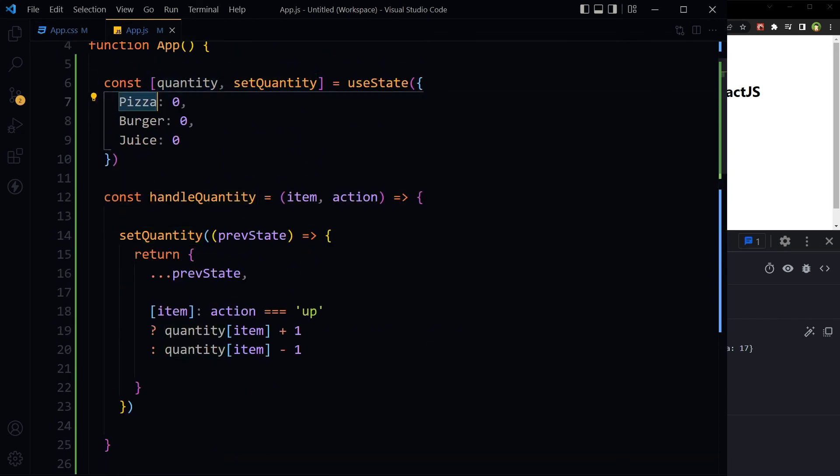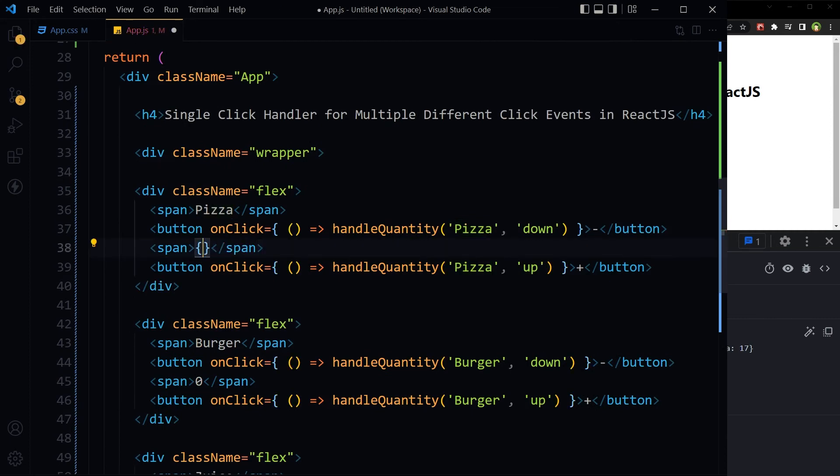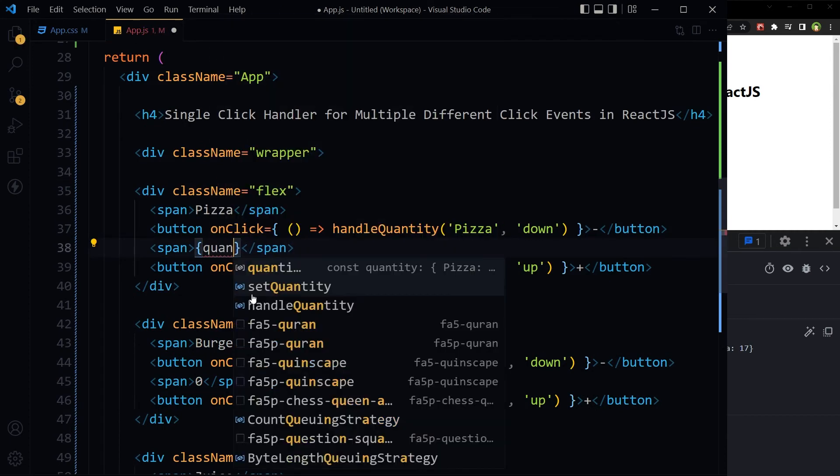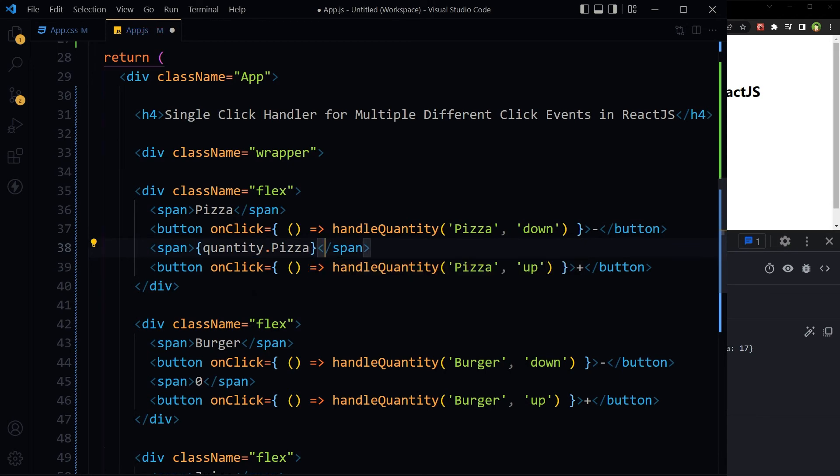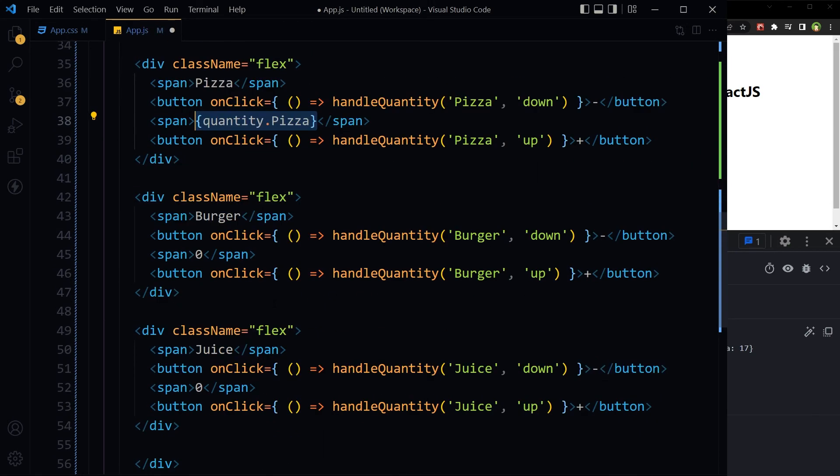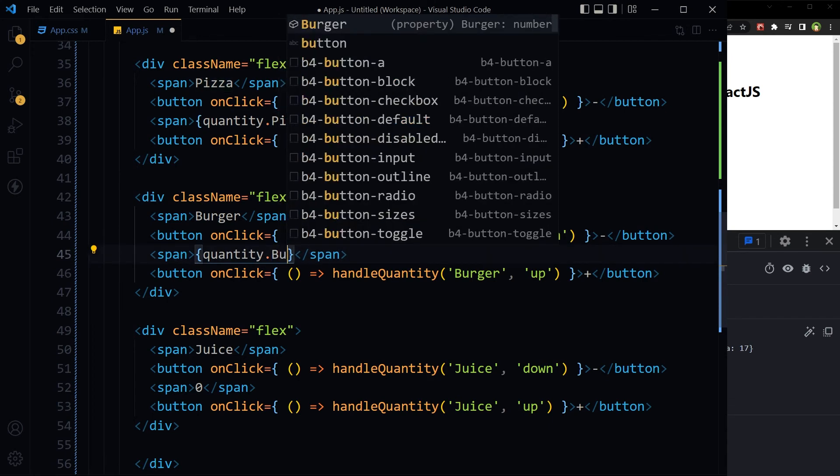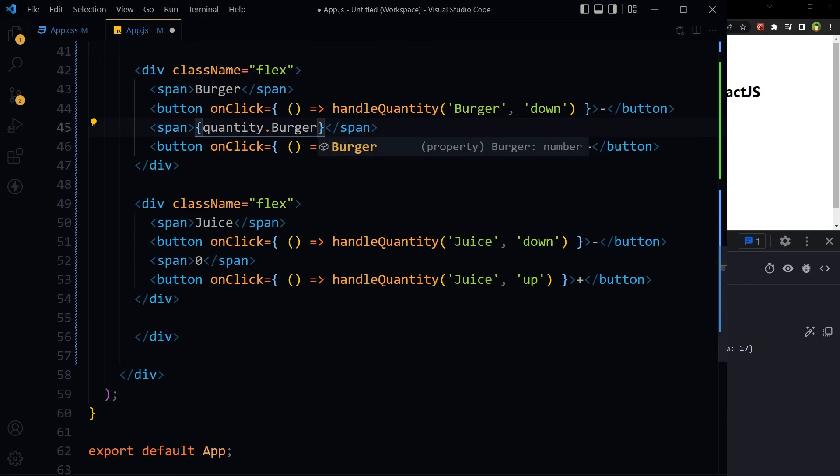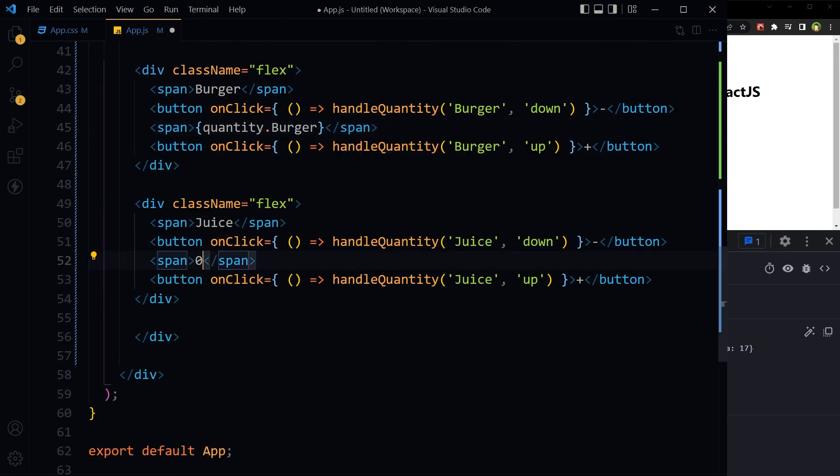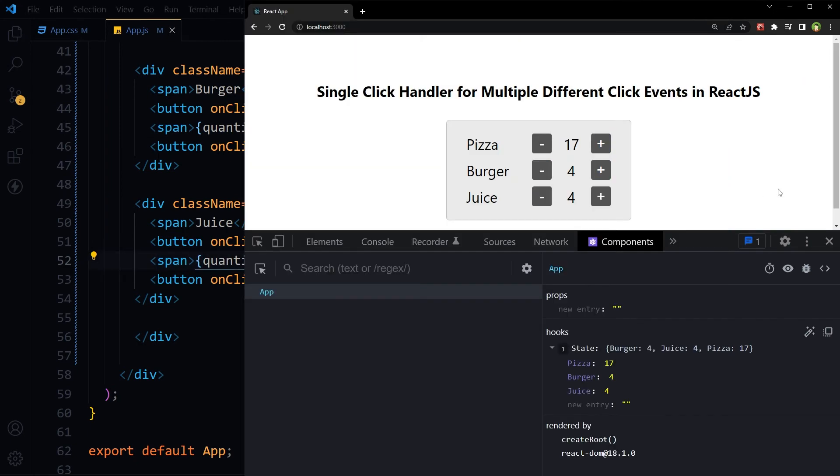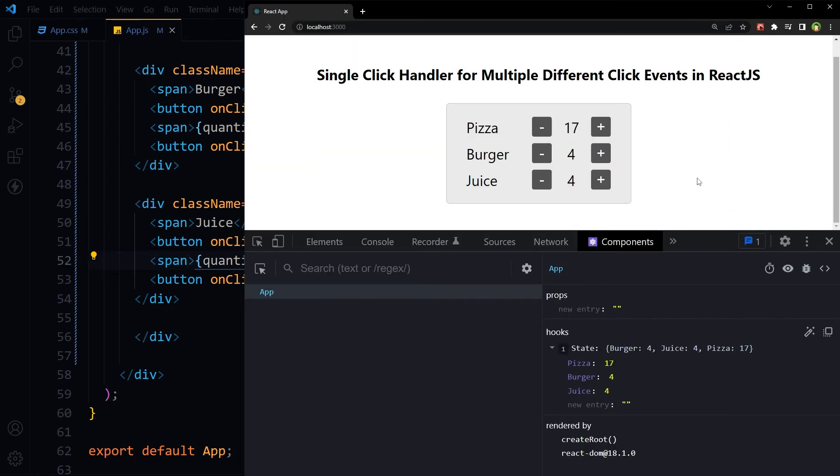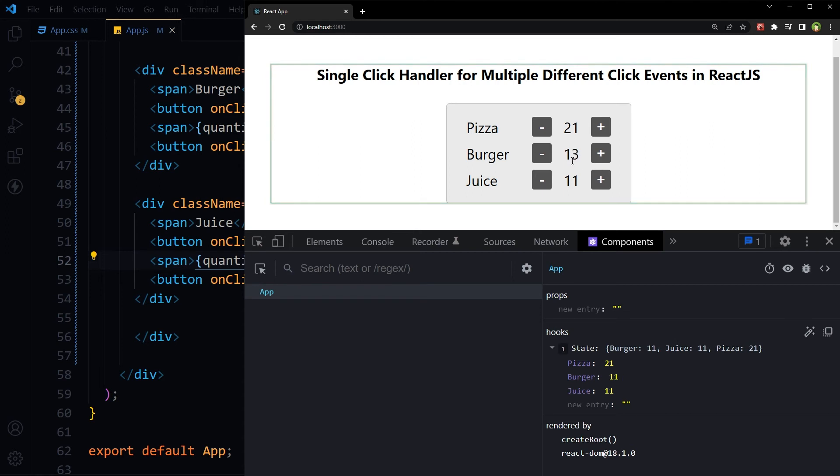quantity.pizza, quantity.burger, quantity.juice. Save. Now it is working.